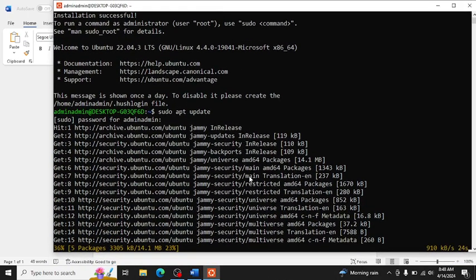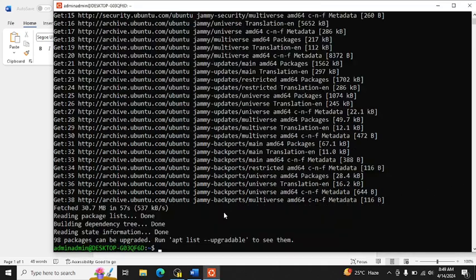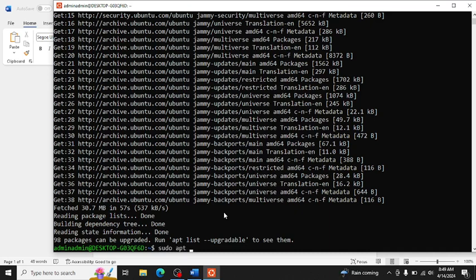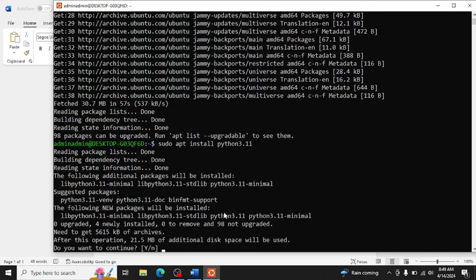This is the first command and we will write small command once it is done. Now we can run this command: sudo apt install Python and then version maybe 3.11. Now it has installed for us, yes we want to continue, yes.